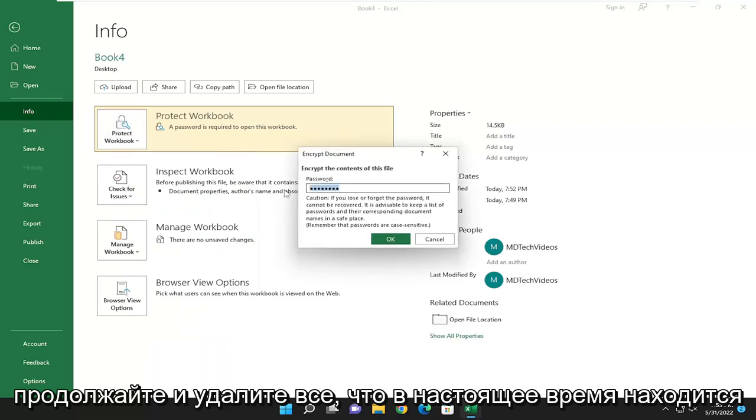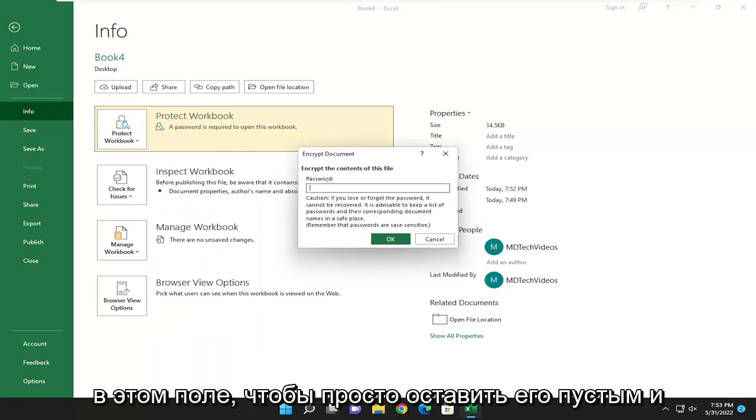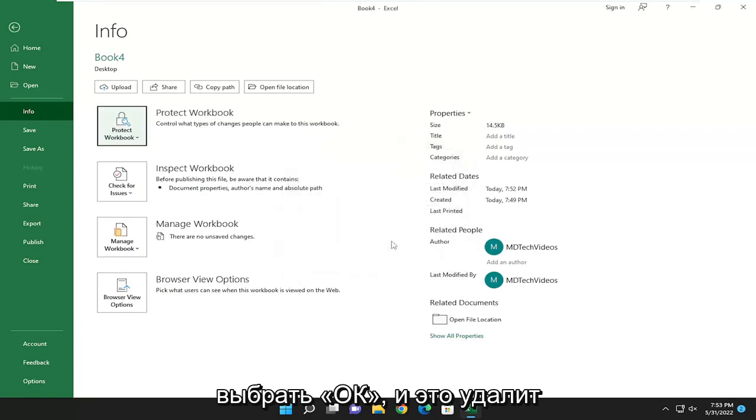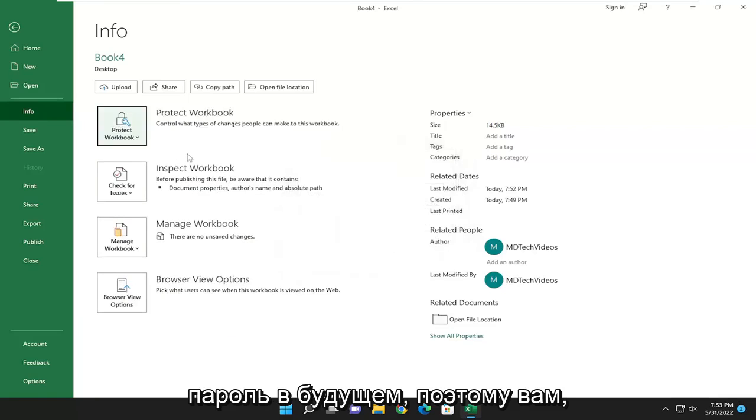Go ahead and delete whatever's currently in this field to just leave it empty and select OK. And that will remove the password going forward.